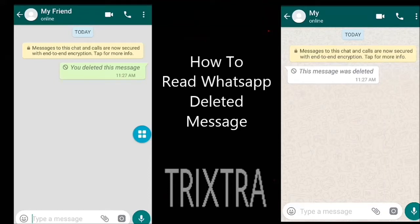Hi guys, welcome to my channel. Today we are going to see how to read the deleted messages of WhatsApp. Let's get started.